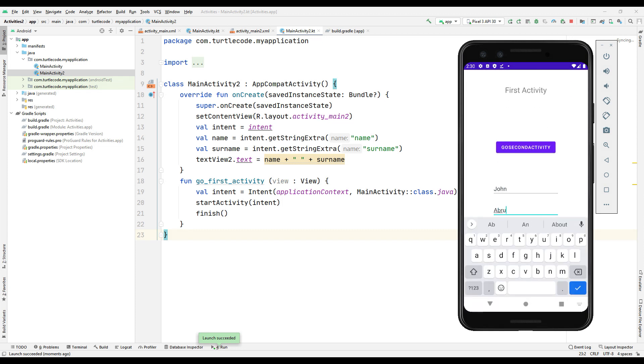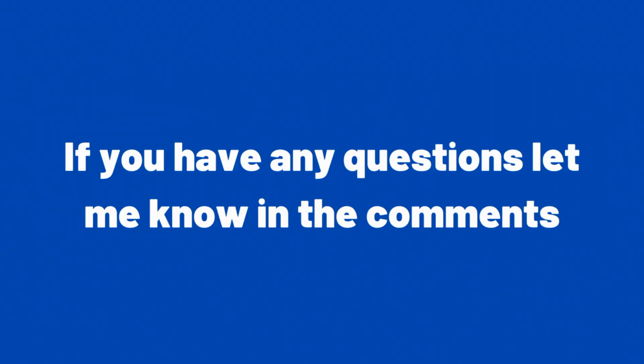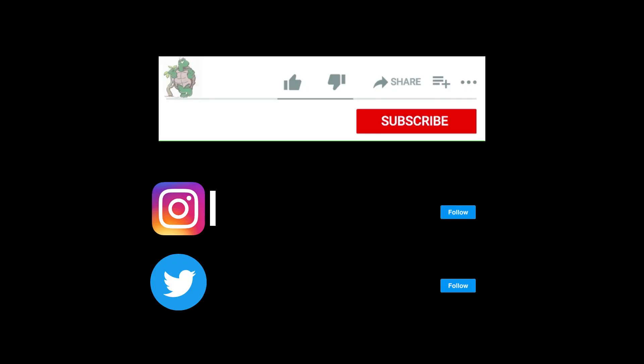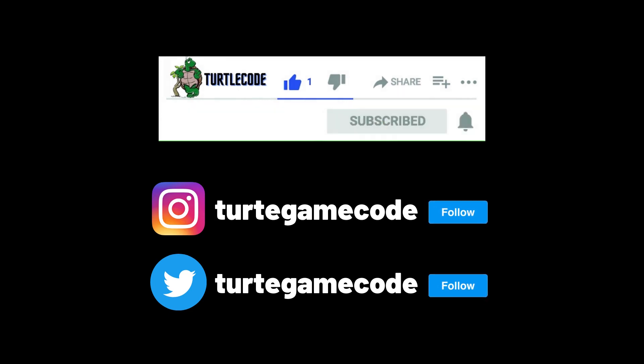You can improve yourself by designing projects from different activities. If you have any questions let me know in the comments. Don't forget to follow our social media accounts to see the posts about computer programming. Thanks for tuning in.